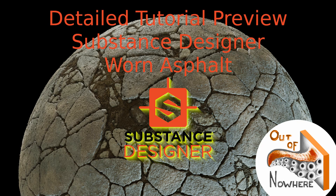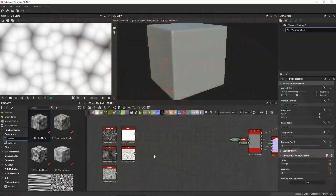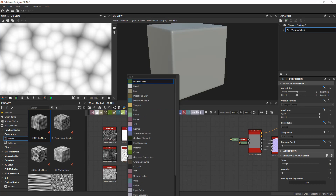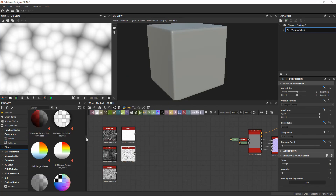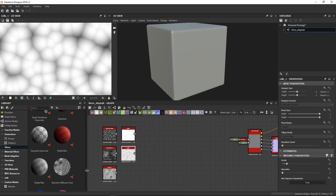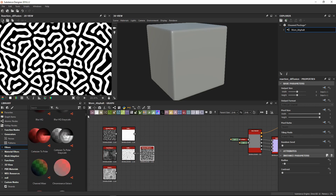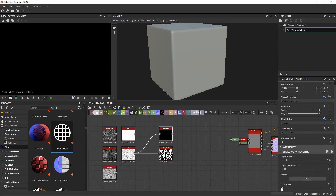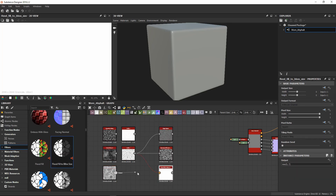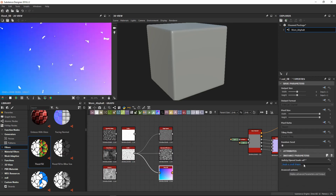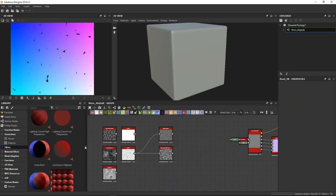Hello everyone, welcome to Out of Nowhere. This is a time-lapse video of a substance creation that I have made inside Substance Designer. In future tutorials, we are going to see together how to make these kinds of substances. I am going to break down all the material for you, so enjoy the video and let me know if you want to know more.